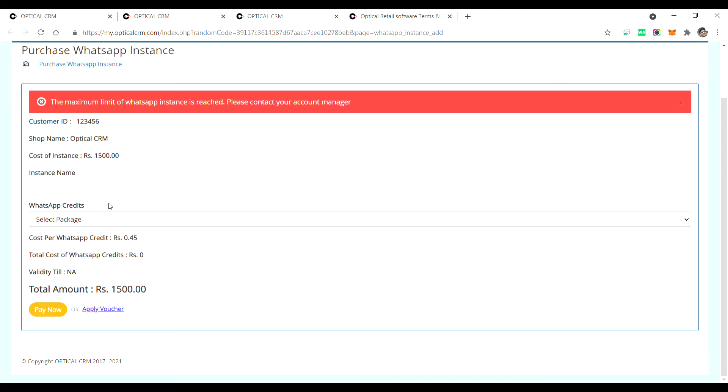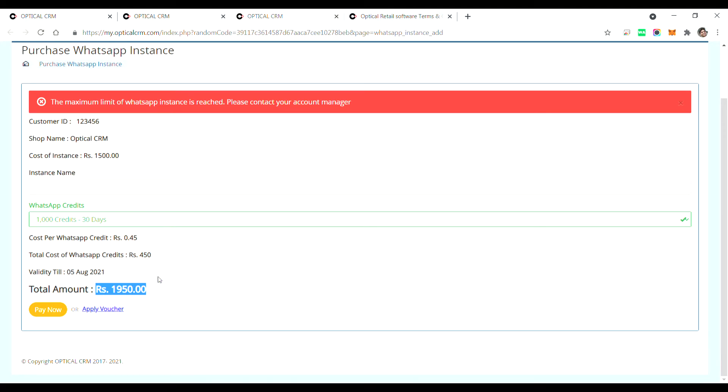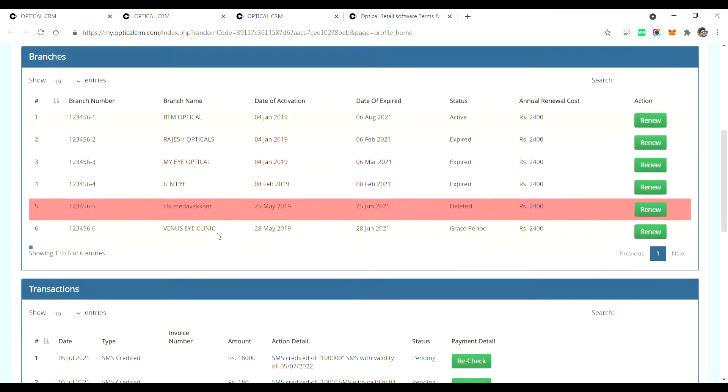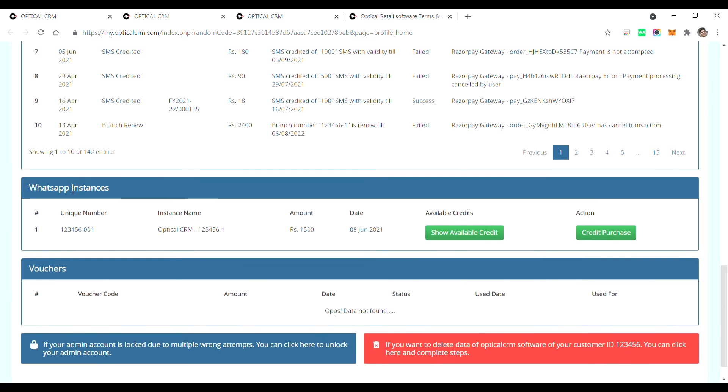When you buy an instance, see the cost is already mentioned here. When you add credits, it'll also calculate the cost of the credits. So total amount payable it will show you here. Whenever you buy an instance, buying a credit is compulsory for the first time. Once you bought an instance, you can see your instance in my account, WhatsApp instances.